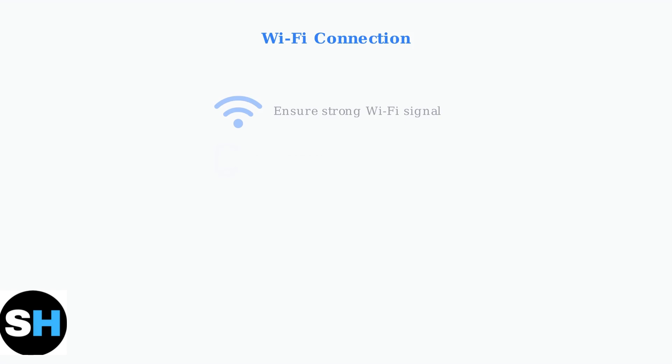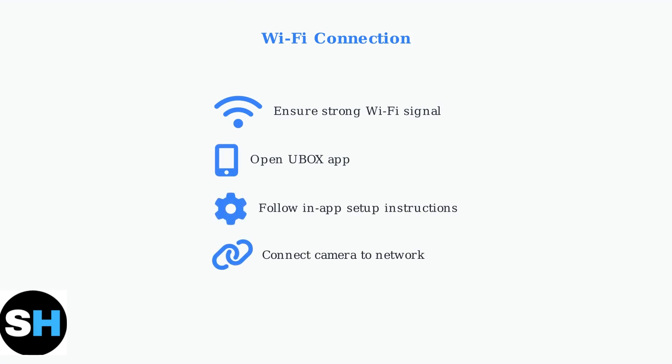Now connect your camera to your Wi-Fi network. Open the Ubox app and follow the in-app instructions. Make sure your Wi-Fi signal is strong at the camera location for a stable connection. The app will guide you through the network setup process.